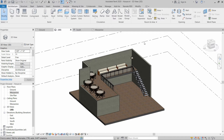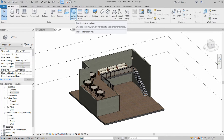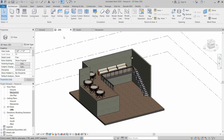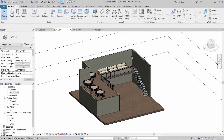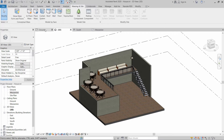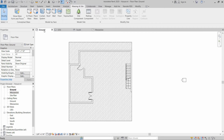This small building seems incomplete, but we are going to complete it using massing and site along with the curtain wall system. Stay with us and watch the full video. First of all, we have to create a massing, so we are going to use the ground floor for massing and we will click on In-Place Mass.